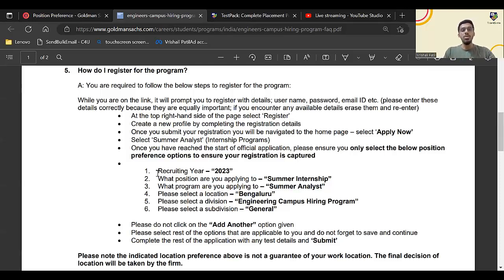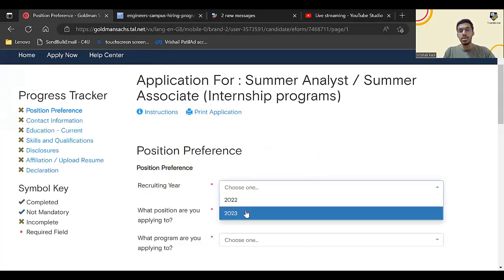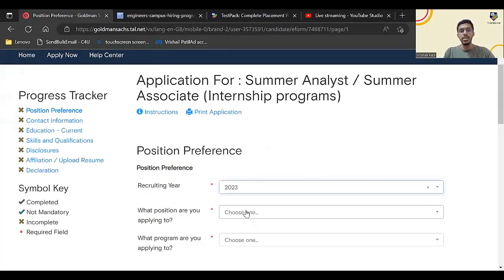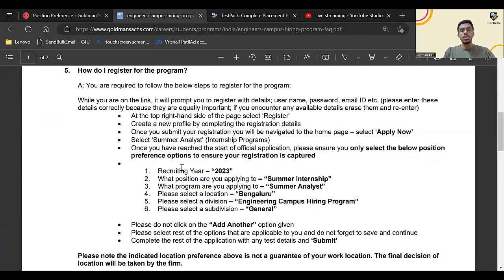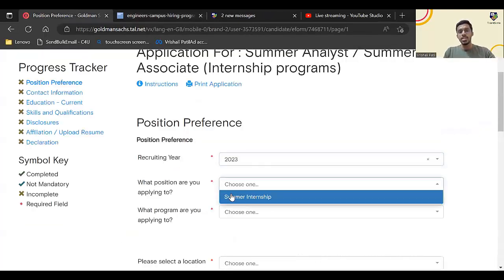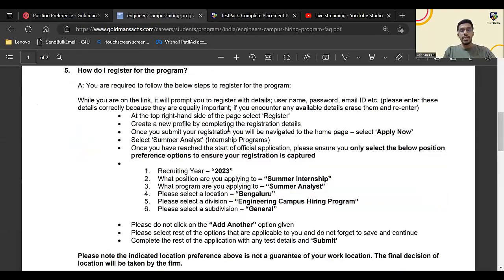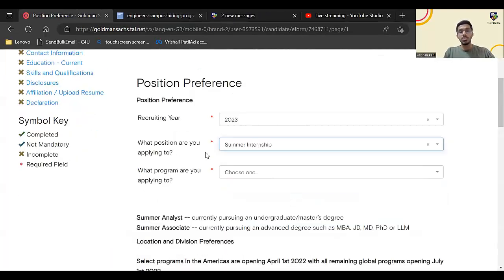What they have told: recruiting year should be 2023. Select recruiting year 2023. What position you are applying: summer internship. Select summer internship. What program you are applying: summer analyst. Select summer analyst.